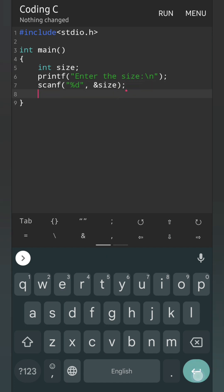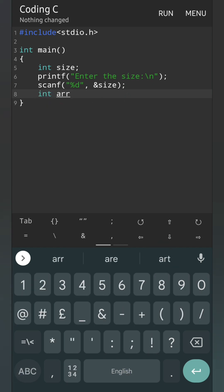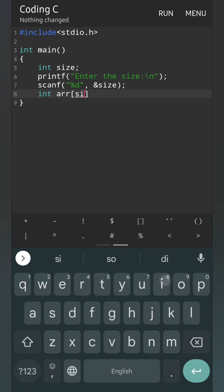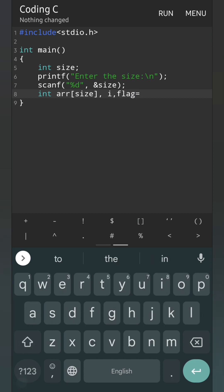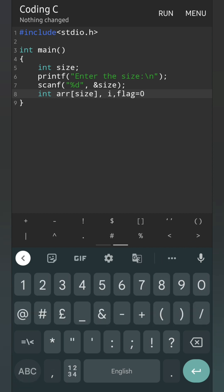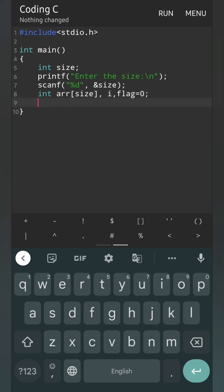Now we will declare the array. For that we will write int arr within square bracket, and we will write size. Then one more variable for index — that's i. We can also write a flag variable, flag equal 0. Means if we found any element inside the array we will make the value of flag 1, and if we don't find anything the flag will remain 0. This will be the logic.